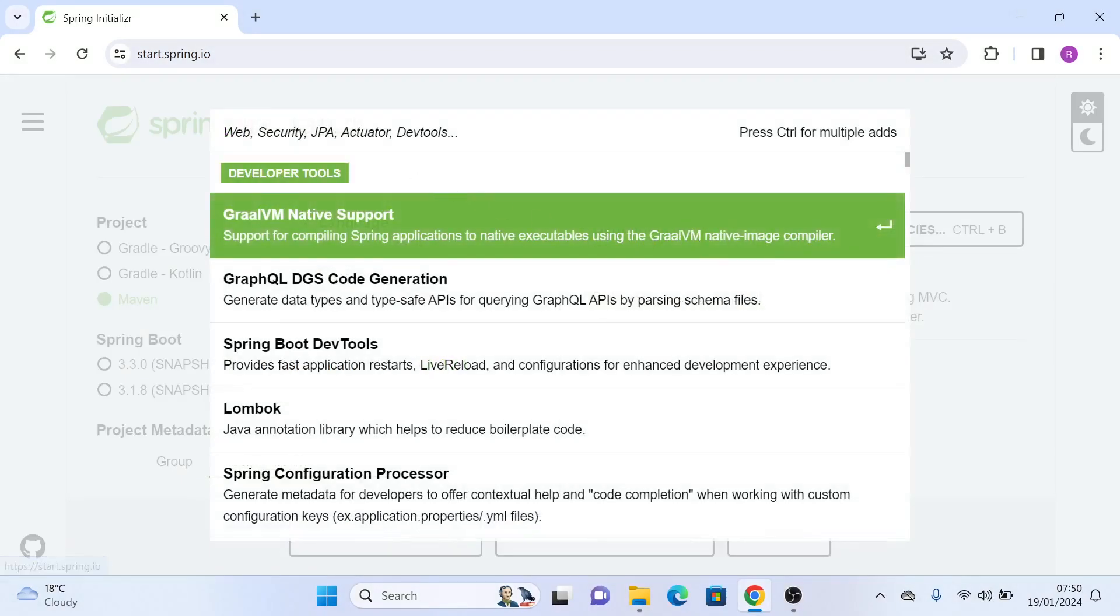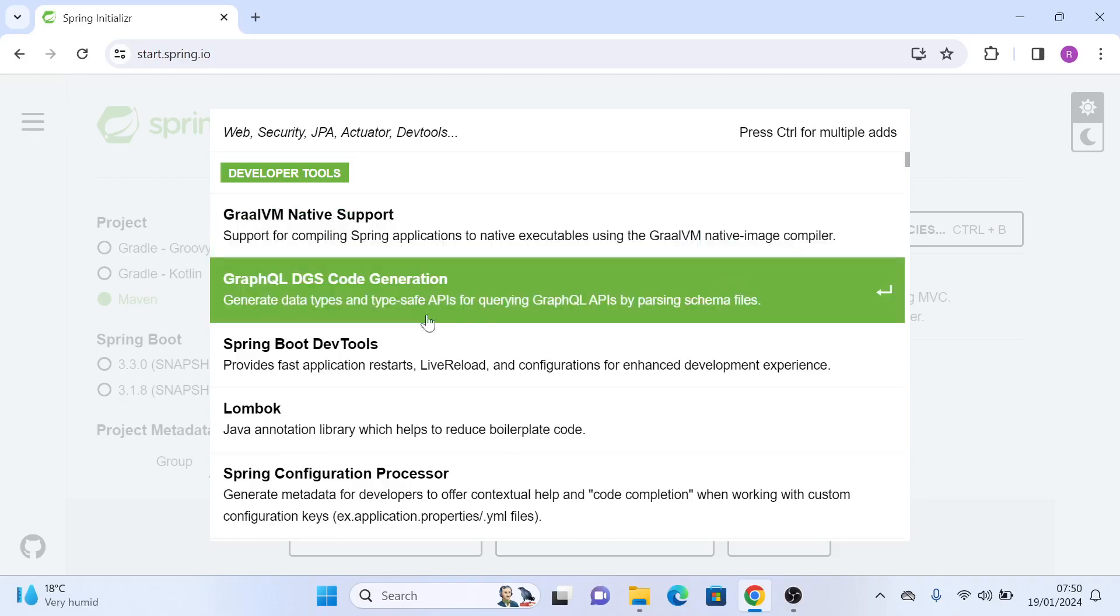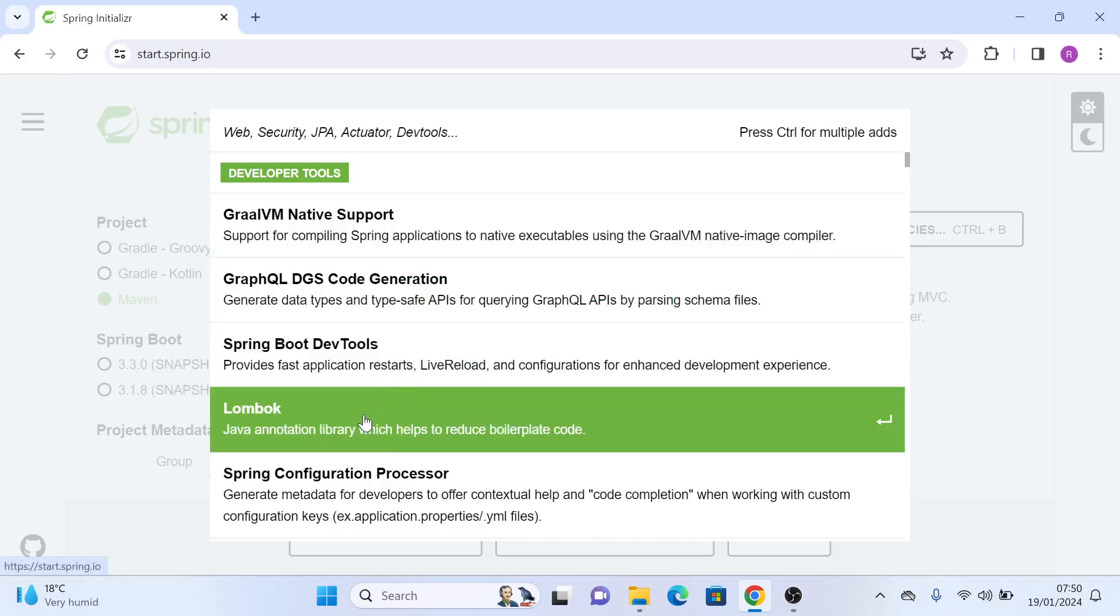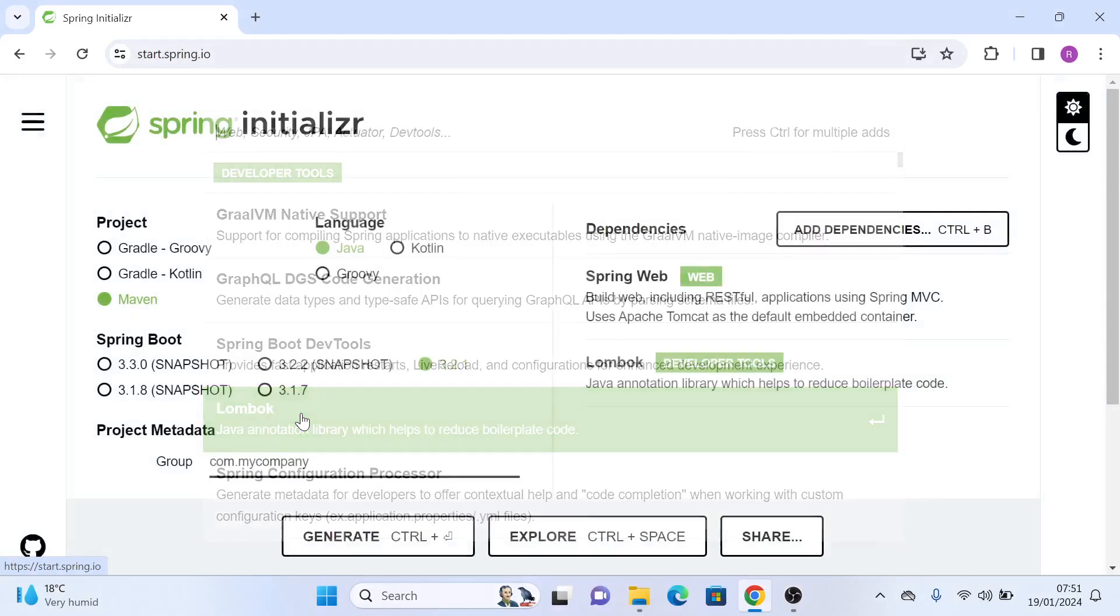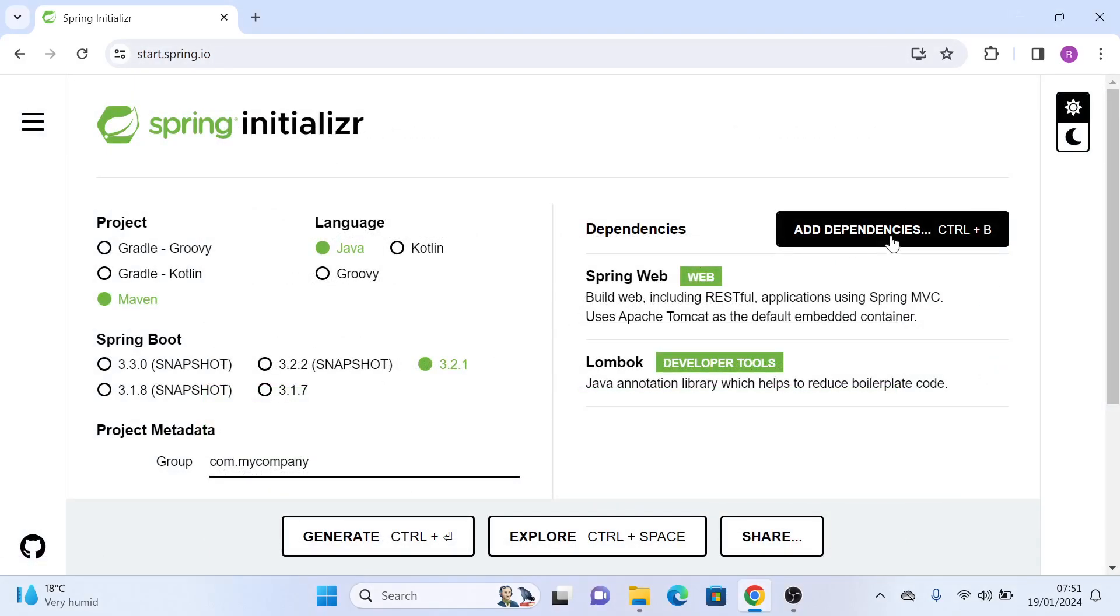Then we will need our Lombok that will help us to get rid of boilerplate code by providing annotations like @Getter, @Setter, @Data, and other annotations.